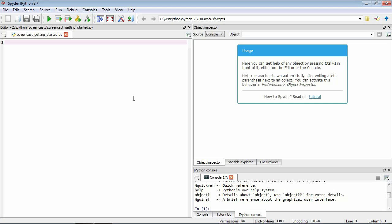Okay so the next component is this window up here and this is going to display our help. So as we will see sometimes we need to know some information about some particular code that we're writing and this information will appear up here.